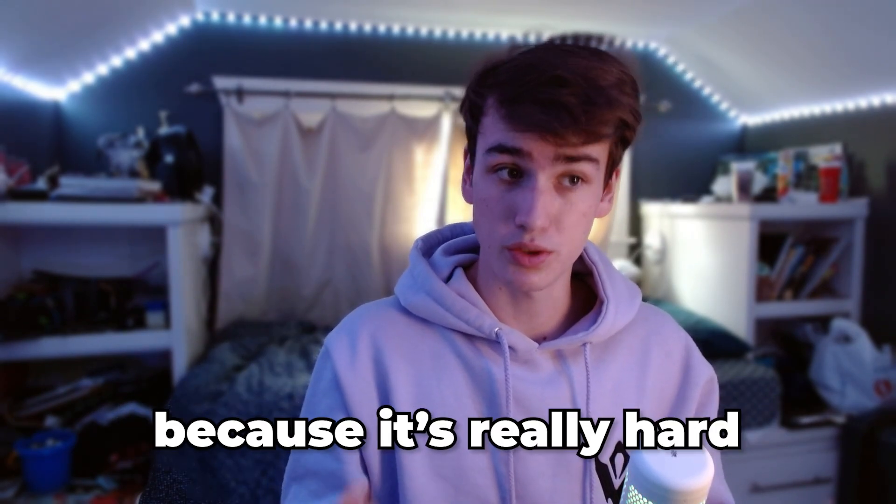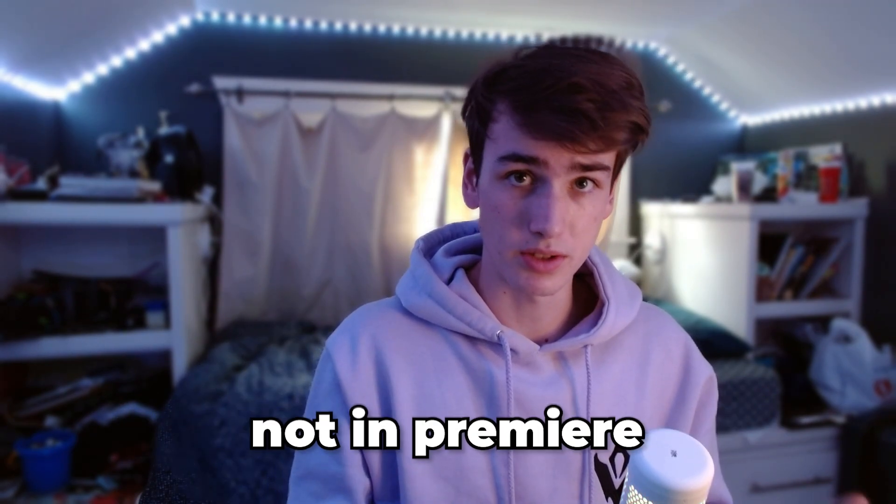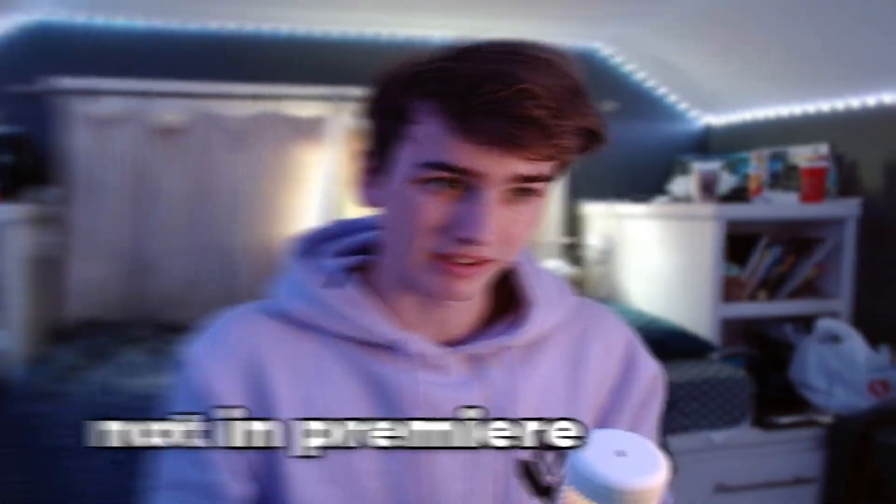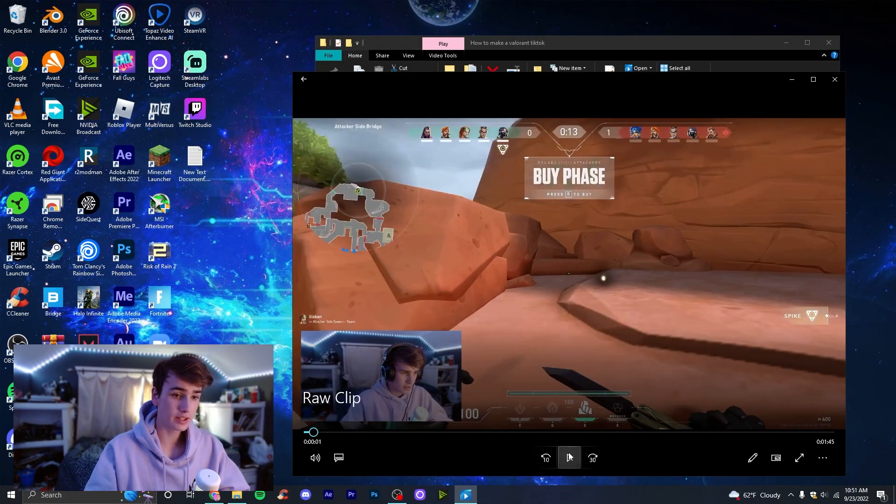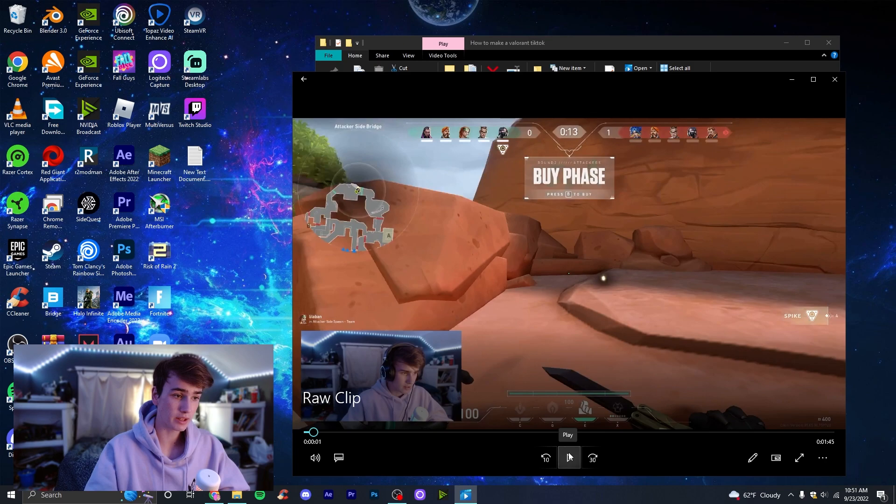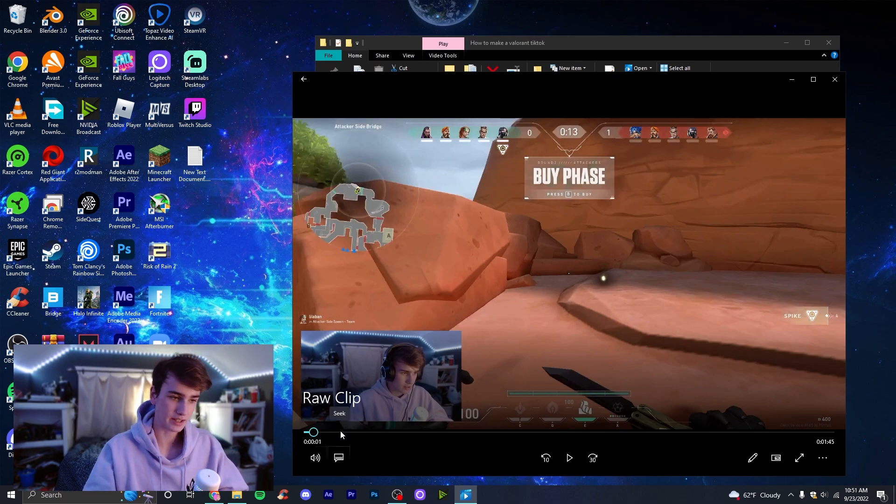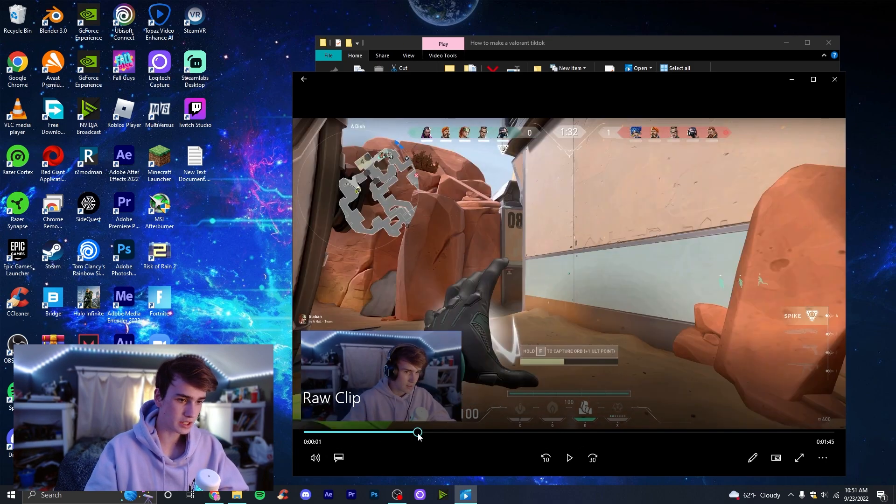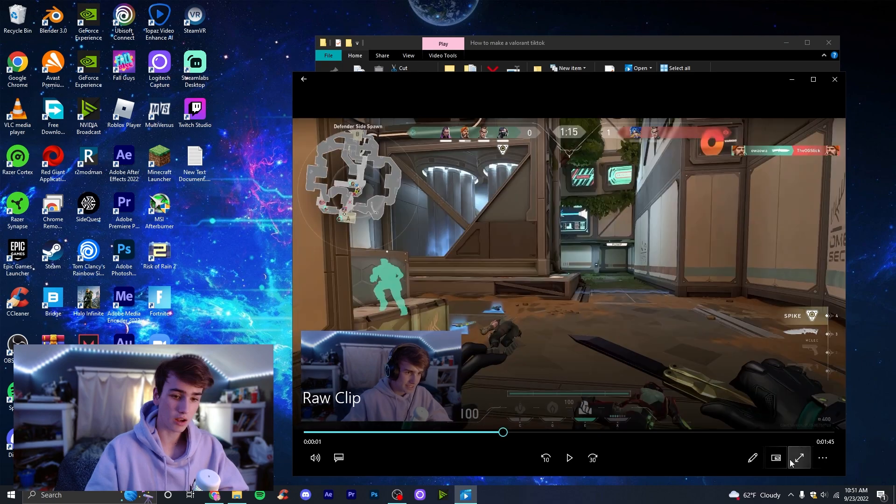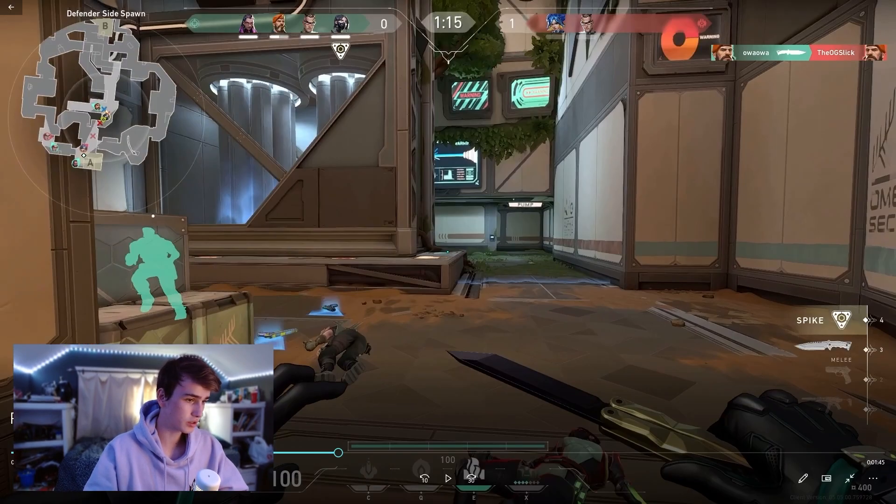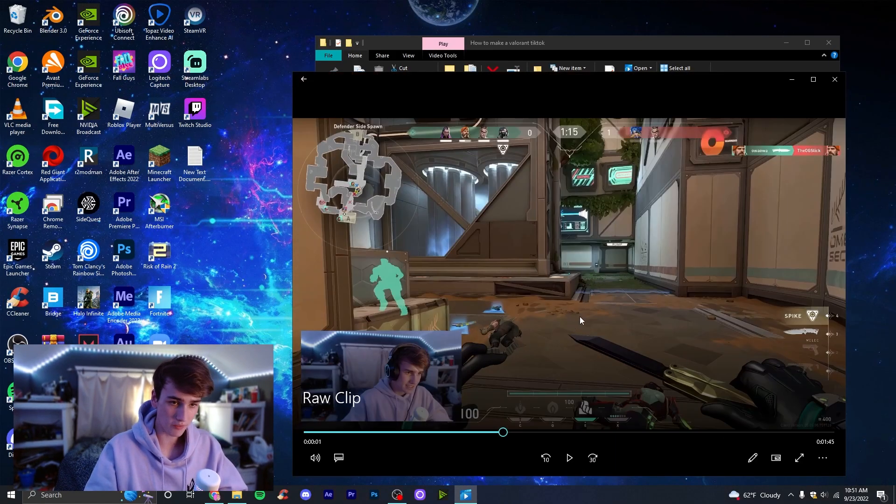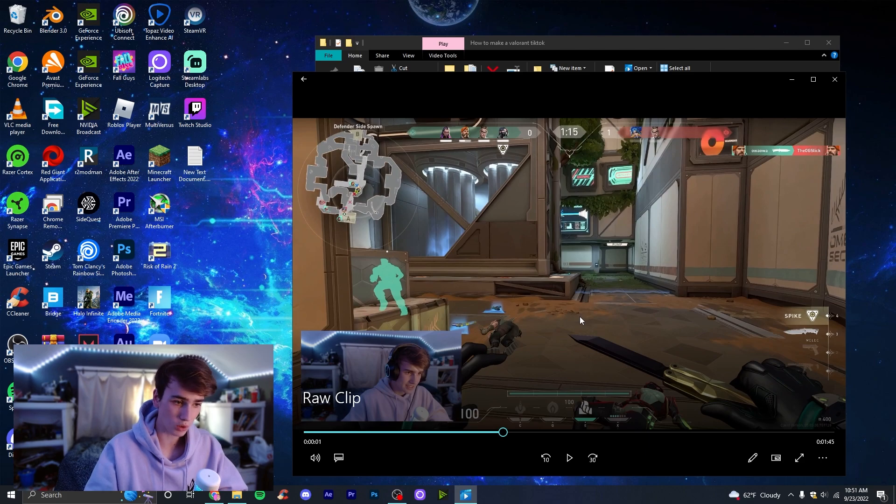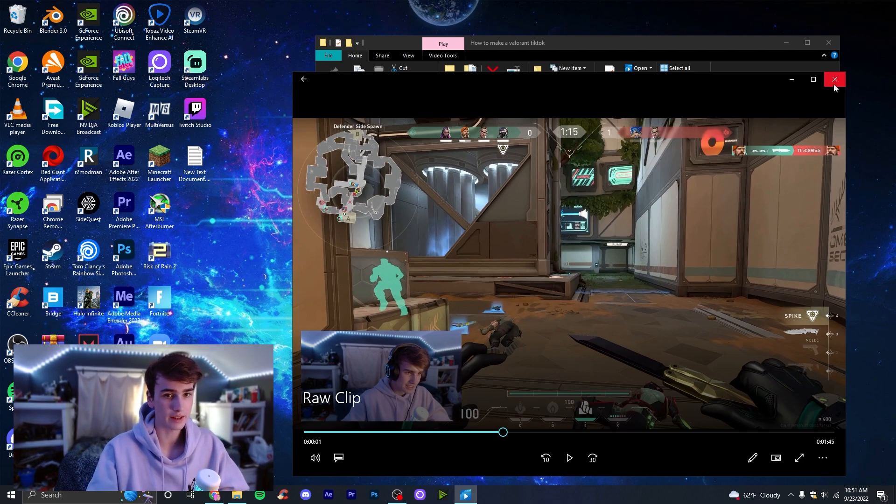Step one, you're going to need to have your raw clip. You can see I have a clip right here, this is the same clip I used in my Valorant knife fight video if you've seen it on my TikTok. However, this is the raw video right here. Also make sure you have your face cam in the bottom left or somewhere where you can see it. If you don't have face cam that's totally fine, but it's usually preferred and it'll make it look a little better.